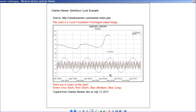This is the image taken from the Charles Nenner website. It is an image of a chart which is the output of the cycle foundation software called TechSignal. I recognize this because I once owned the software. Here we have four cycles: a short, a very short one, a medium, and a long one.